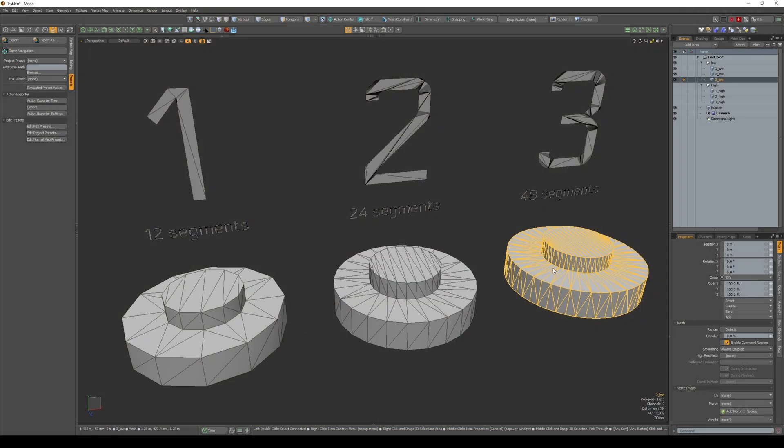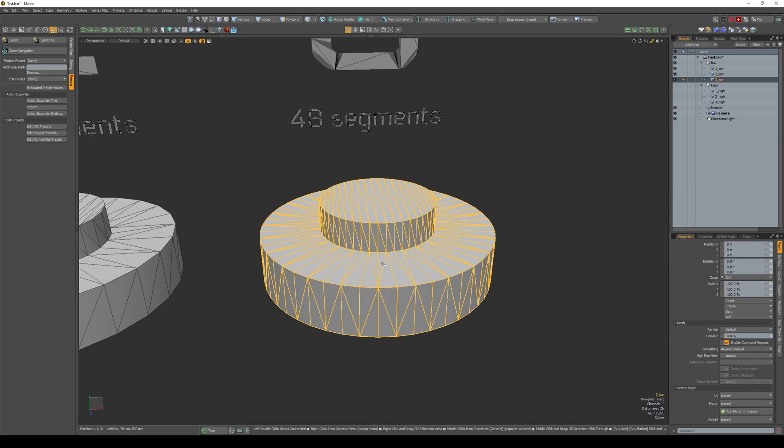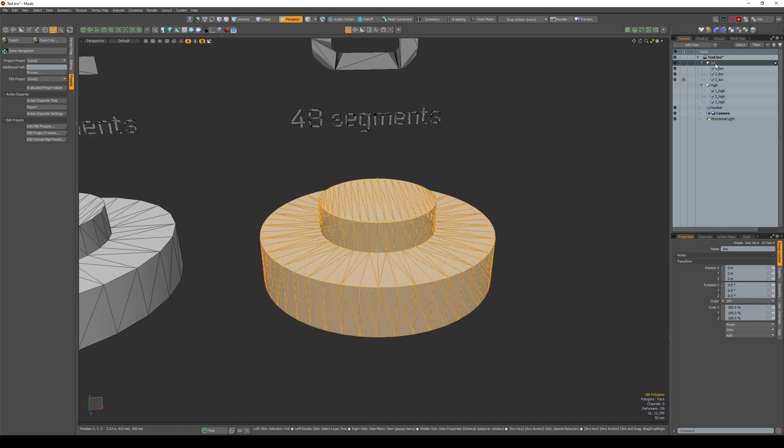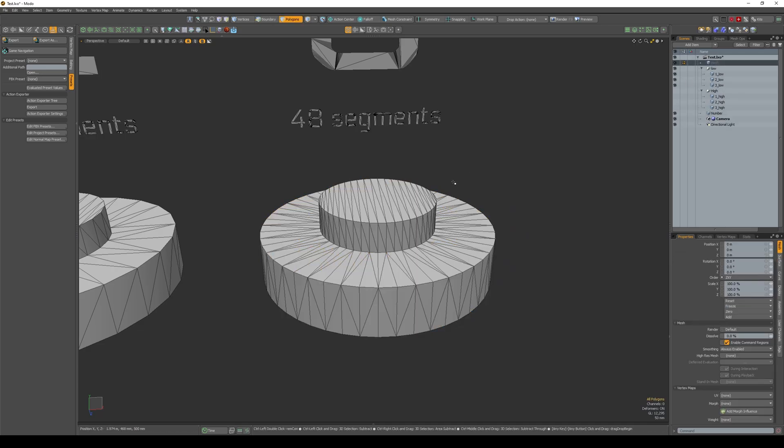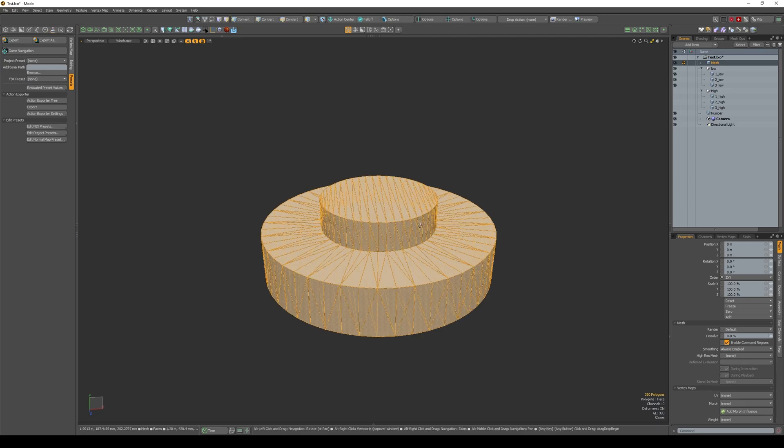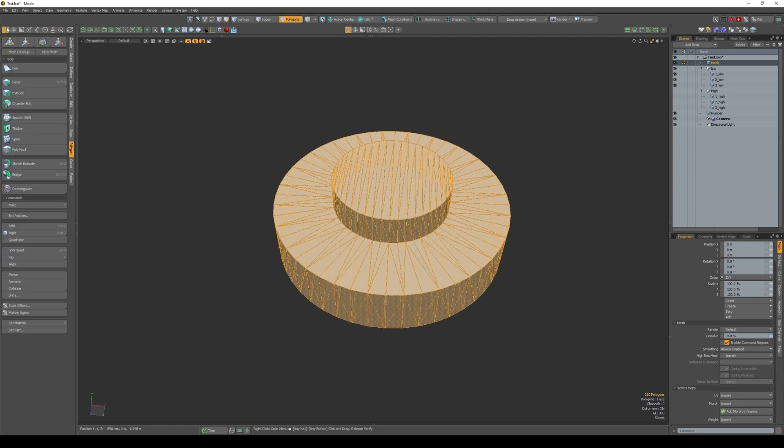Method two. Now let's go into Modo and take our object that has 48 segments, then copy it into a new object. After that, go to the tools that have the polygonal grid.